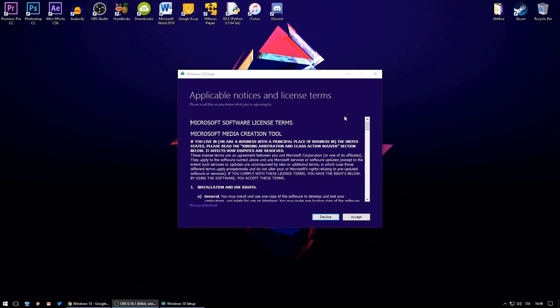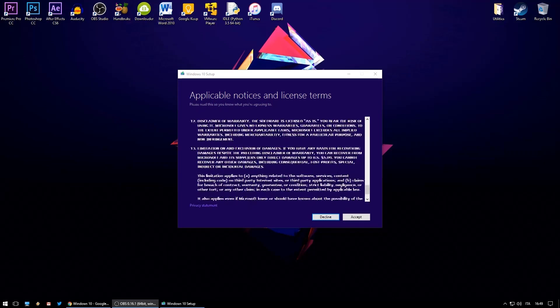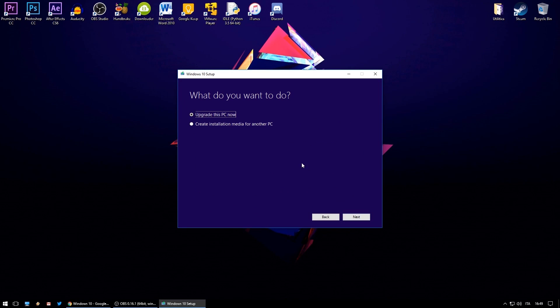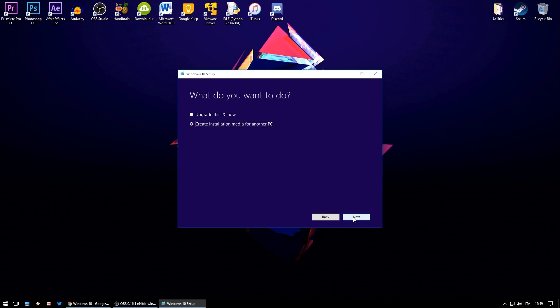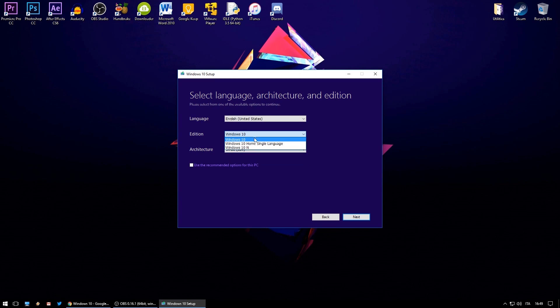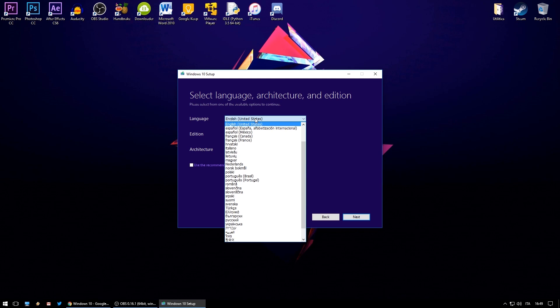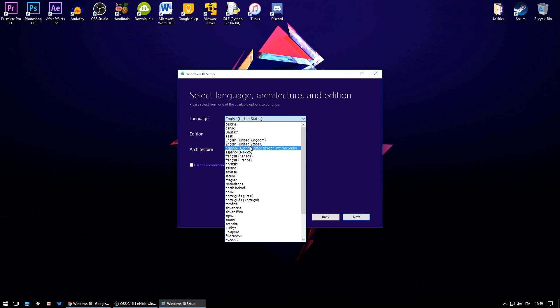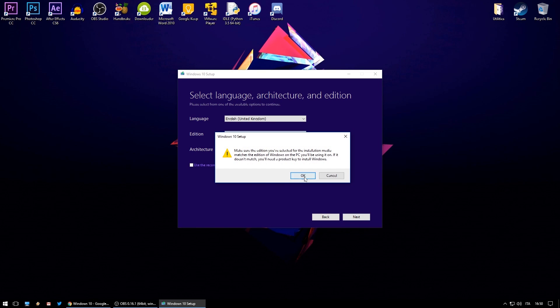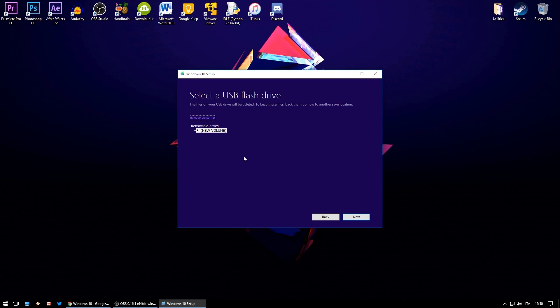It will load for a bit and once done you will need to click on accept, then select create installation media for another PC and click next. Here you'll need to uncheck the box at the bottom, choose your language and edition, and for architecture select 64-bit. Once done click next. To this message click OK. Then you'll need to select USB flash drive, click next and select your flash drive.